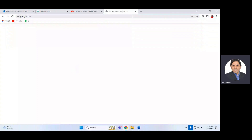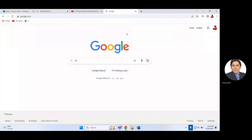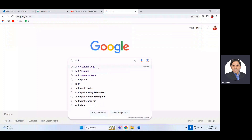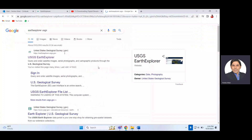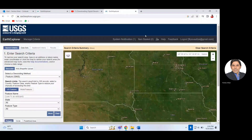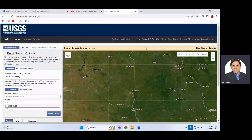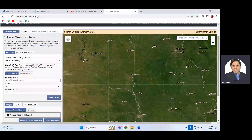You need to search Google for 'USGS Earth Explorer' and click on that link. It will ask for a username and password because you need to sign up first. Use those credentials to sign in to the website for downloading the free SRTM dataset.